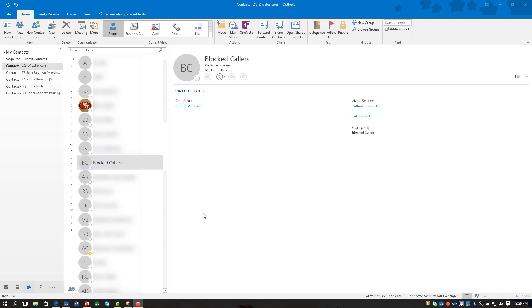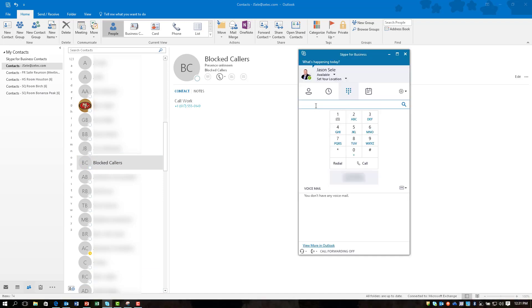Now we're missing one thing I'm going to show you when we go over to Skype. You can do a search for blocked callers but notice it doesn't come up in the search. The reason why is because it has to have an email address assigned to the account.